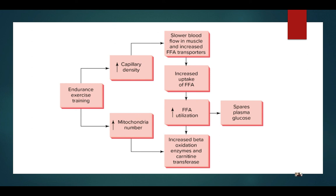This is a great summative slide for how we're going to be improving fueling associated with endurance training. Let's have a hard stop right here — remember this, start memorizing and understanding the concepts of changing capillary density, increasing mitochondrial number, and all that. We'll pick up the rest of this lecture in video two.